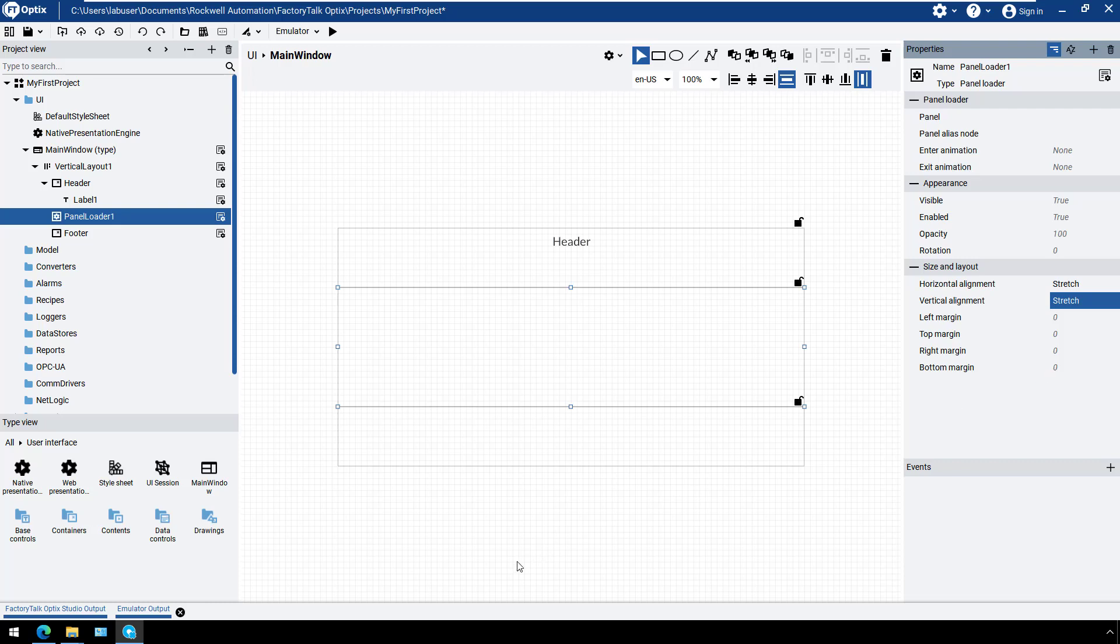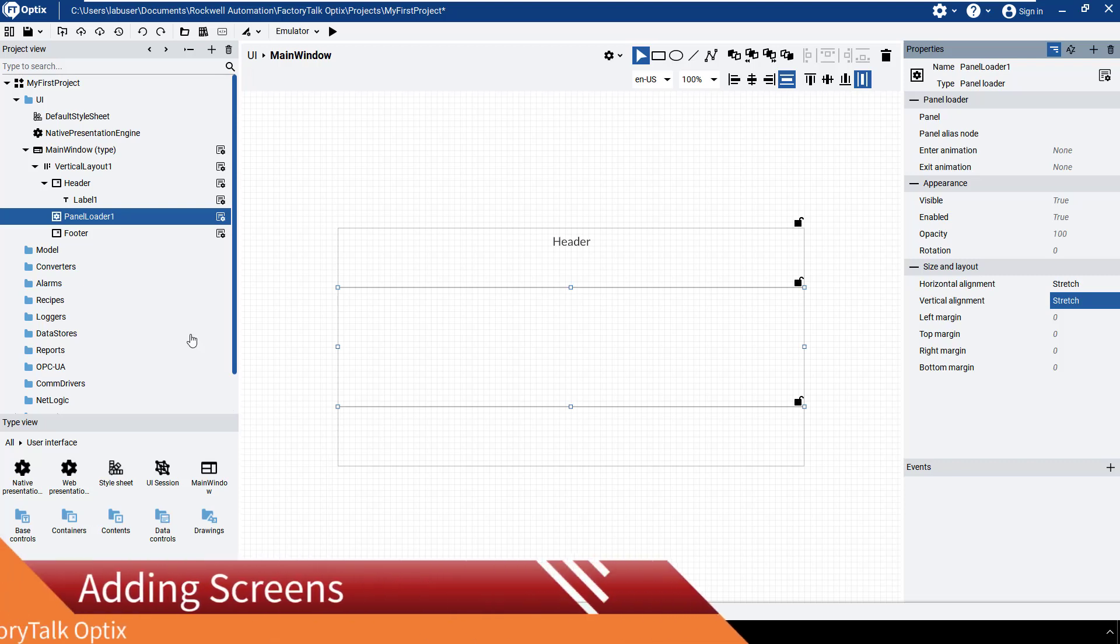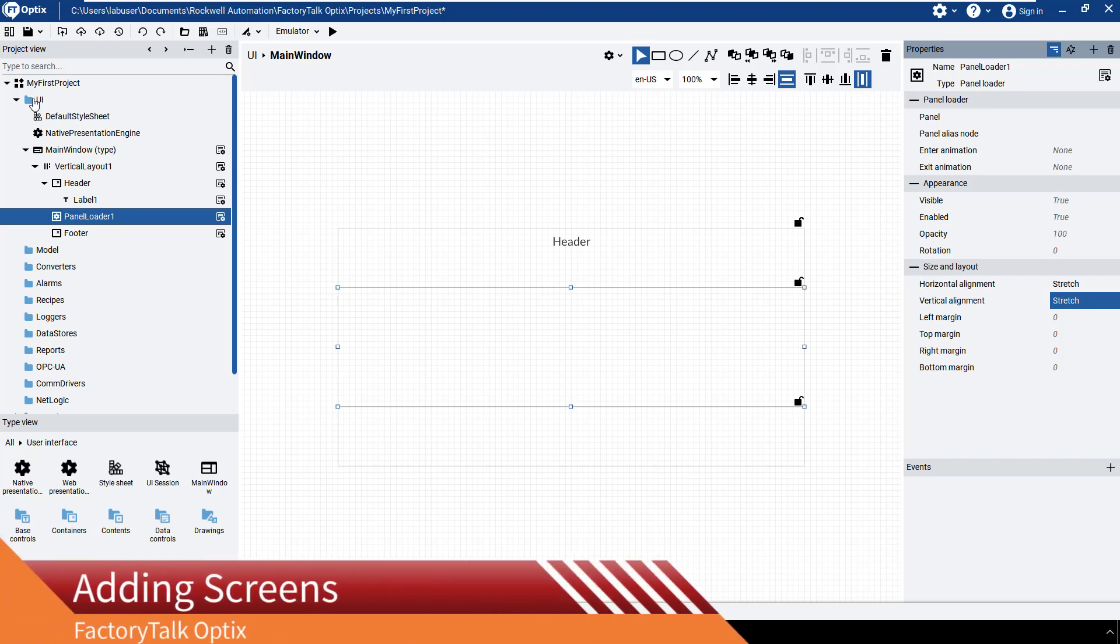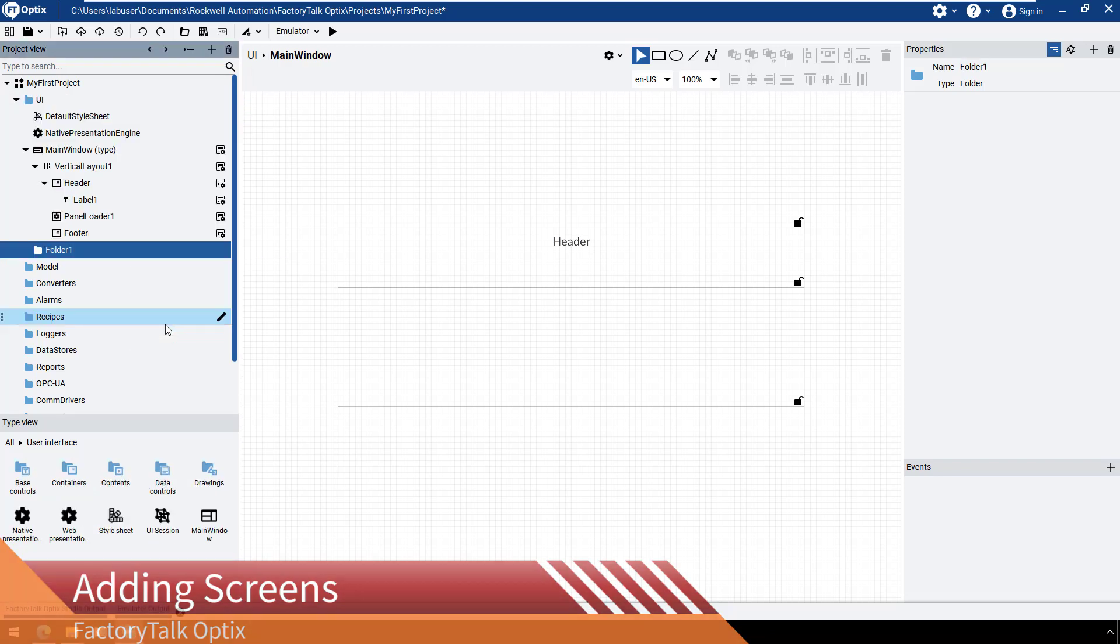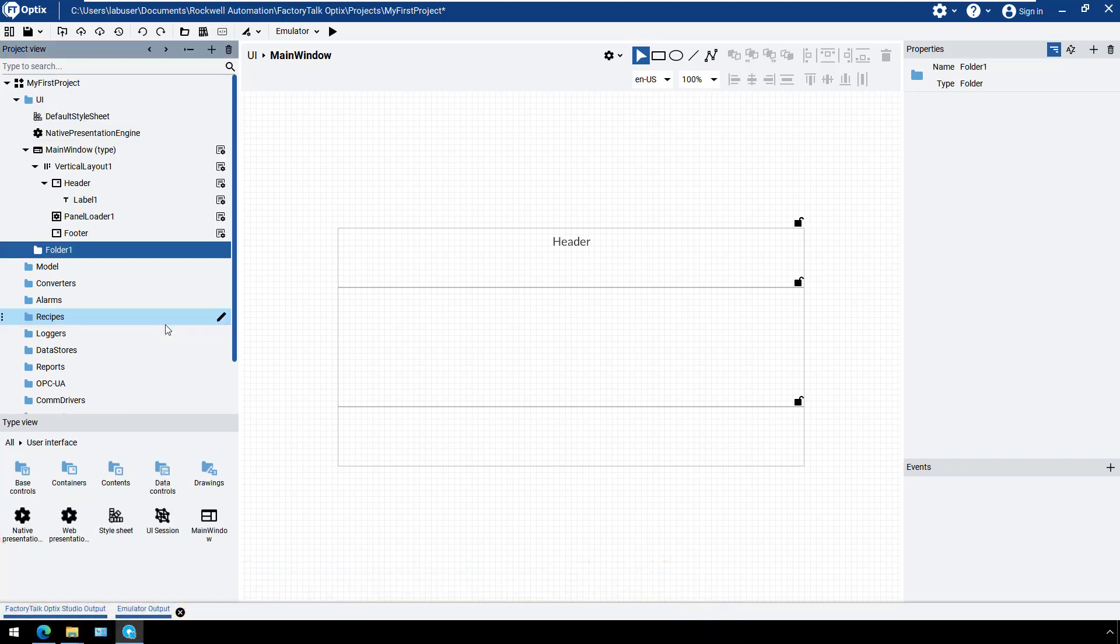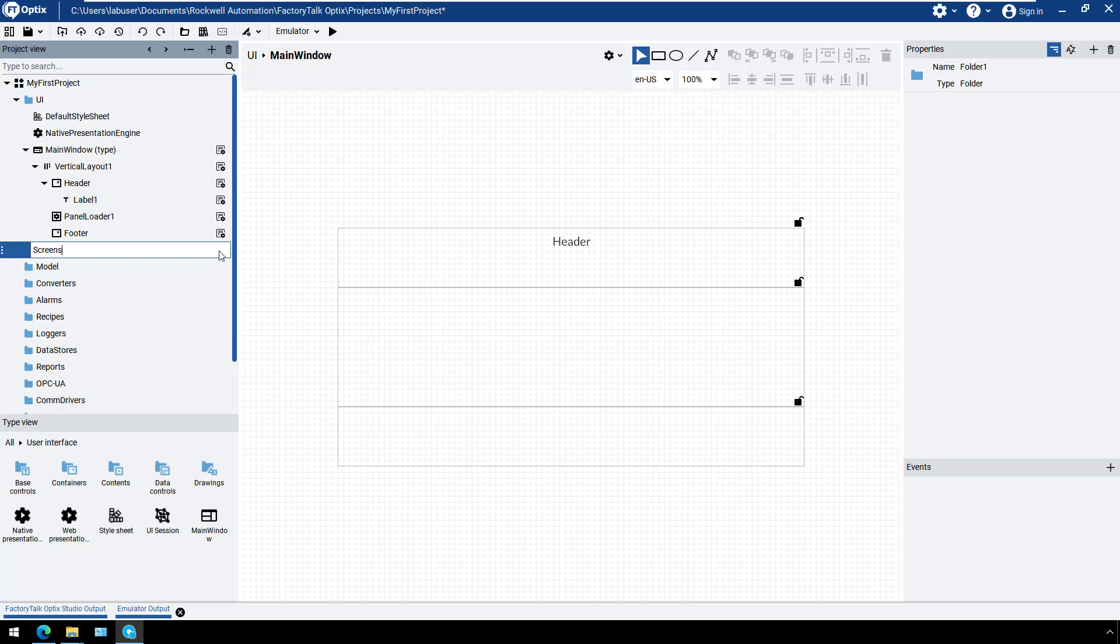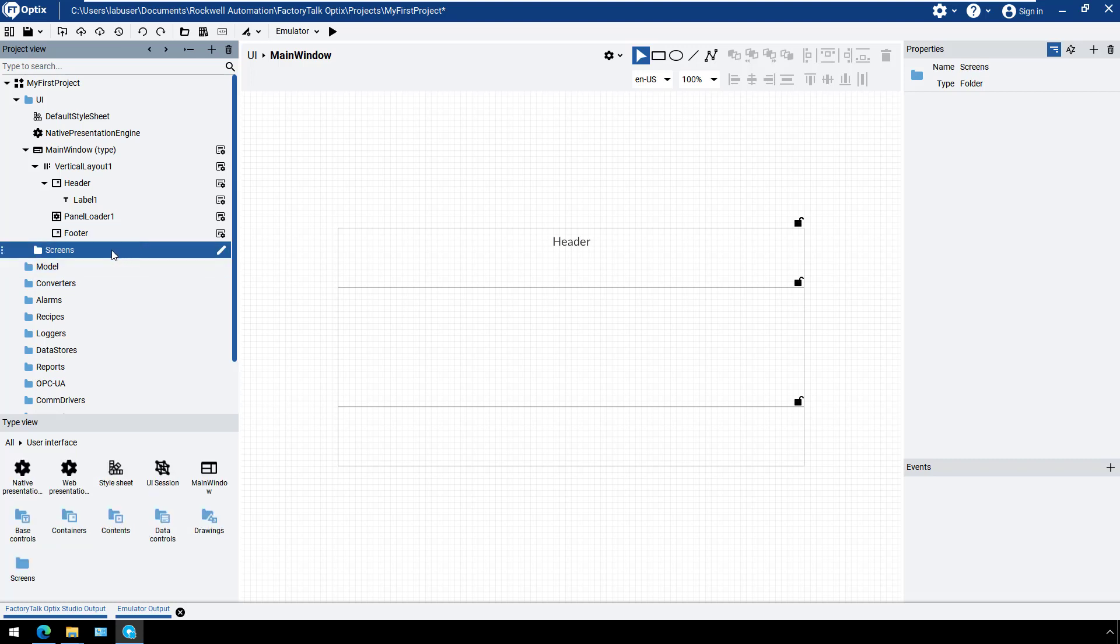Now we are going to add the screens that will be loaded into the panel loader container. Create a new folder where we organize our panels. Select the context menu of the UI, select New and Folder. You can rename the folder, such as Screens or Panels. We will create two screens to demonstrate how they can be loaded during runtime using the panel loader.